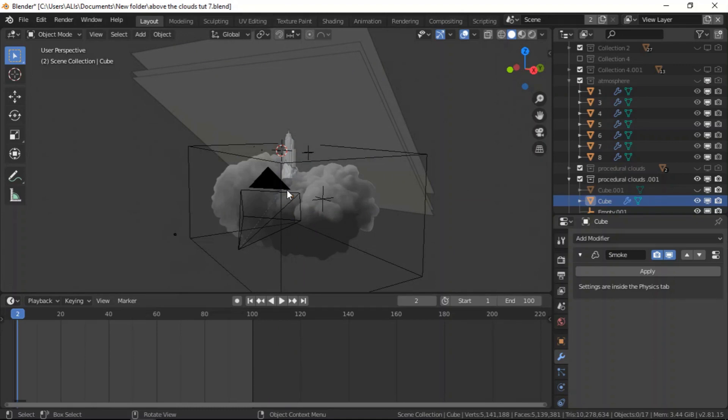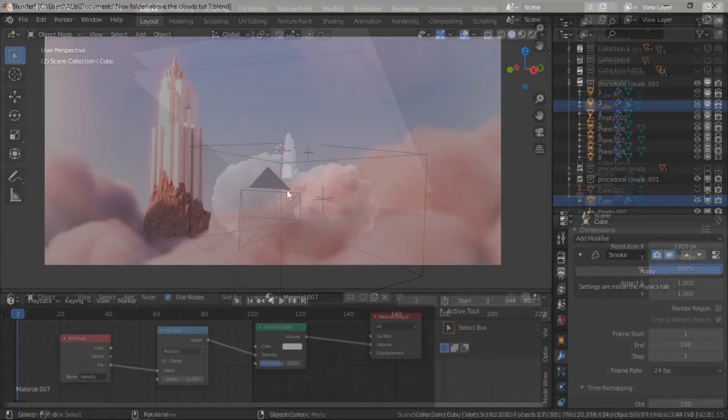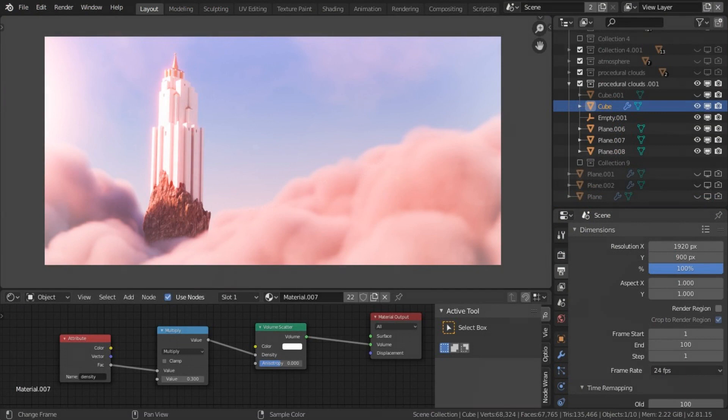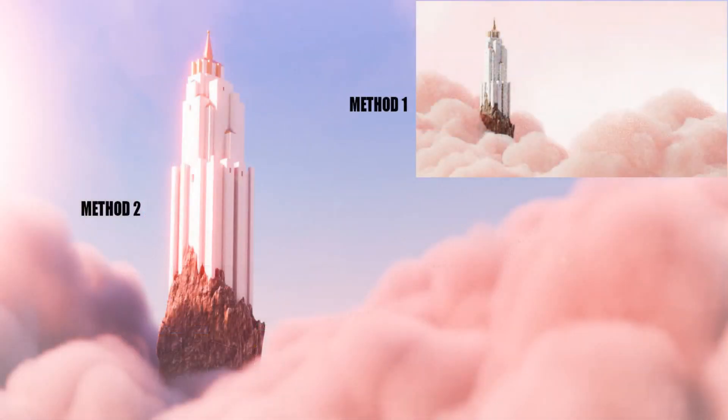This is the second method and it's building on the first method. So you still have to do the first method to get this result. After rendering, this is the result I had. You can see the difference between the first method and the second method.